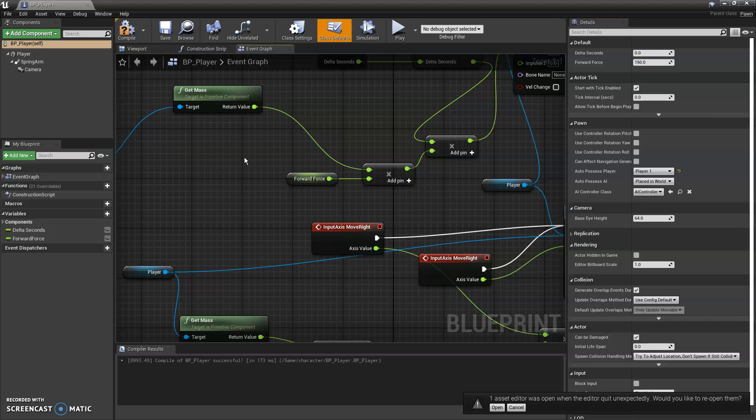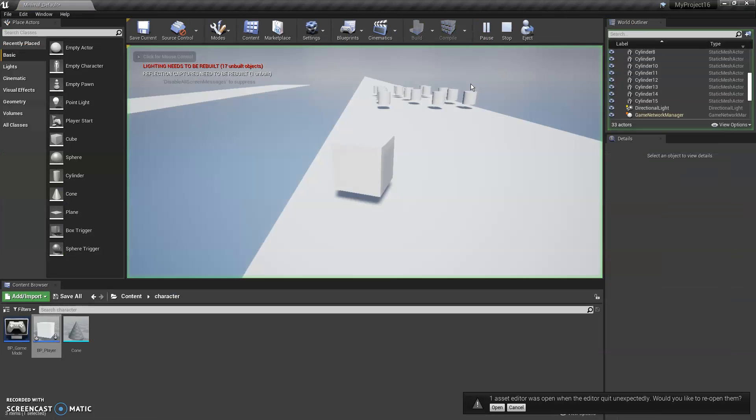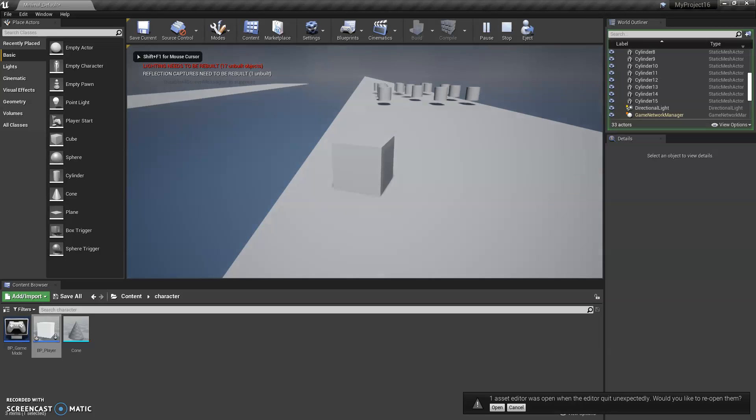Of course, you cannot have minus force, because negative speed is, I know, it doesn't make sense. Even backwards is not negative speed, it's just backwards.